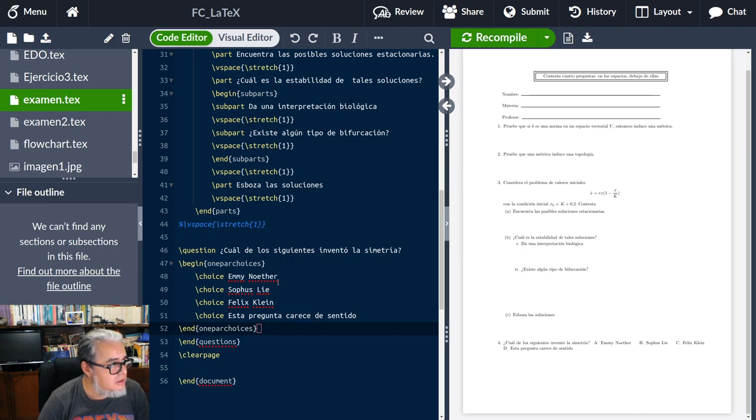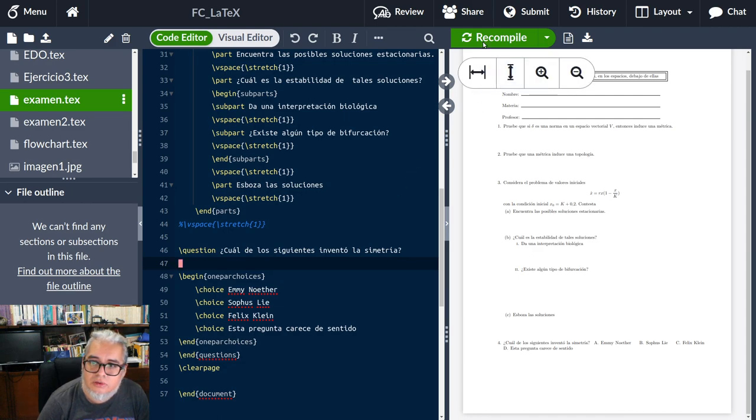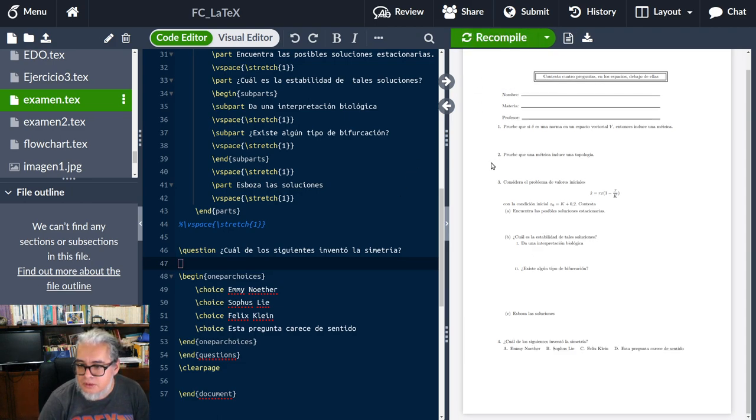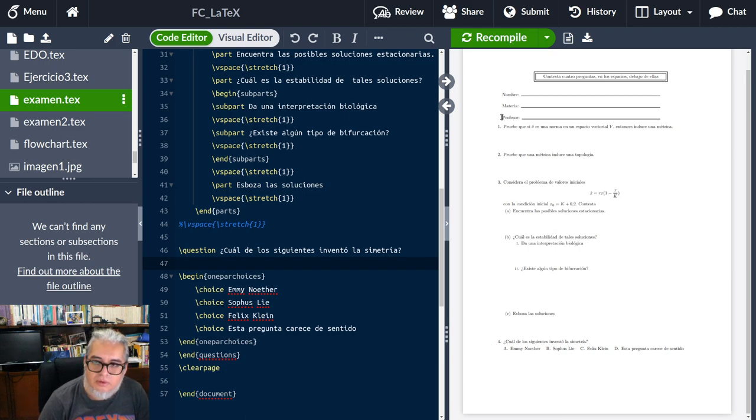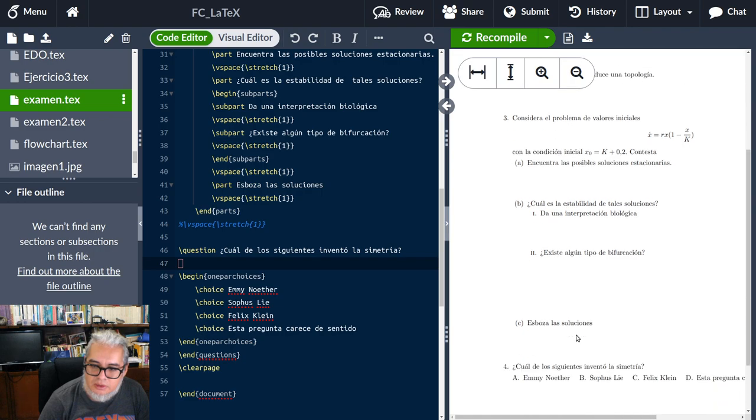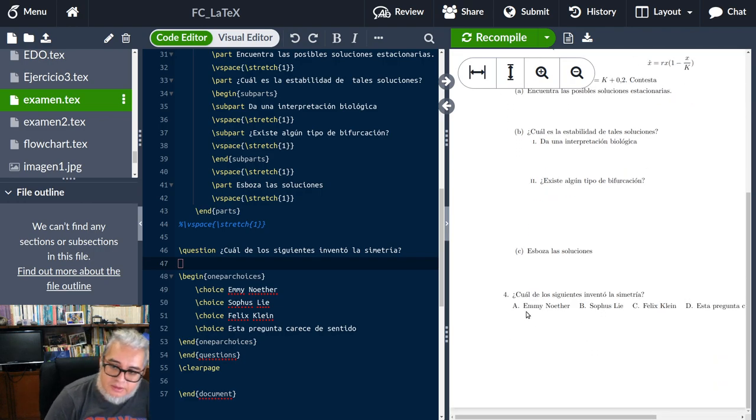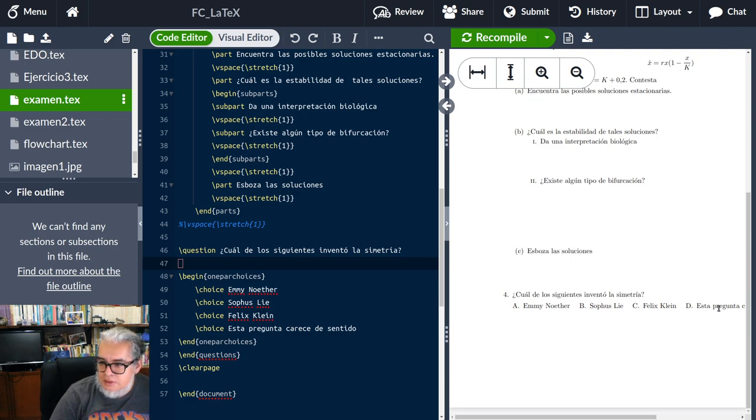Quisiera dejar un espacio, supongo que debo dar un salto aquí. Ahí está. Vamos a ponerlo un poco más grande. Aquí es el examen que ya teníamos y tenemos ¿cuál de los siguientes inventó la simetría?